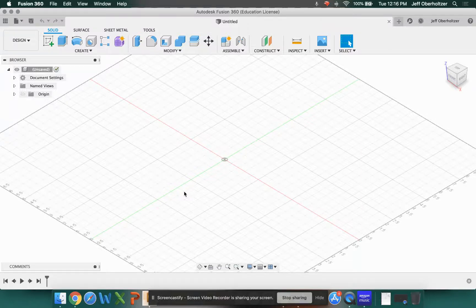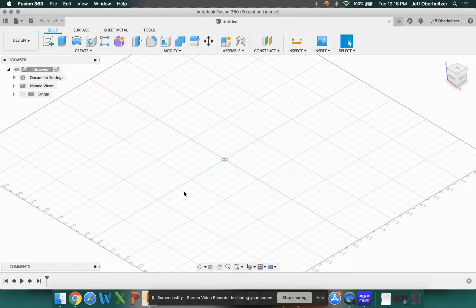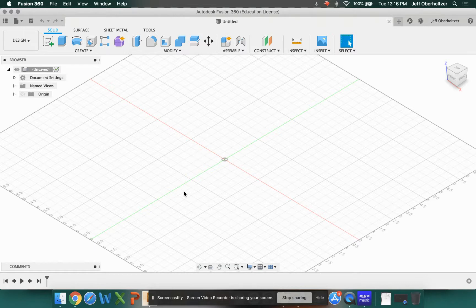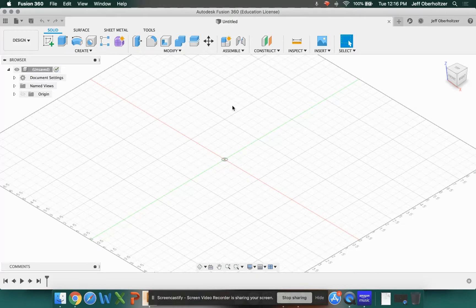Welcome everybody to our initial Fusion 360 setup tutorial. We've already gone through the installation hopefully, so you have it up and running at this point. There's a few things though that we would like to change before we get started, and we should set up some preferences for our drawings.